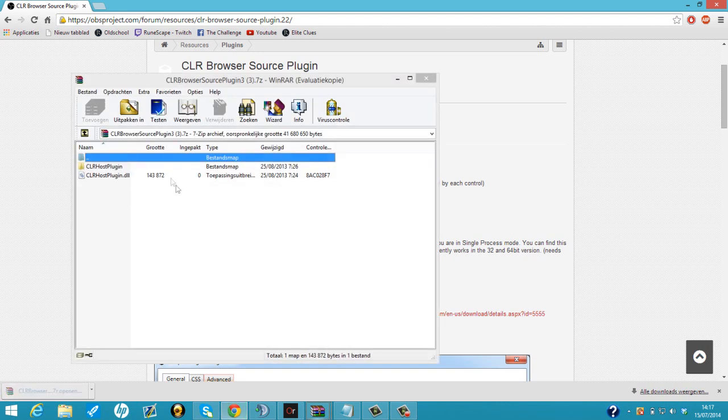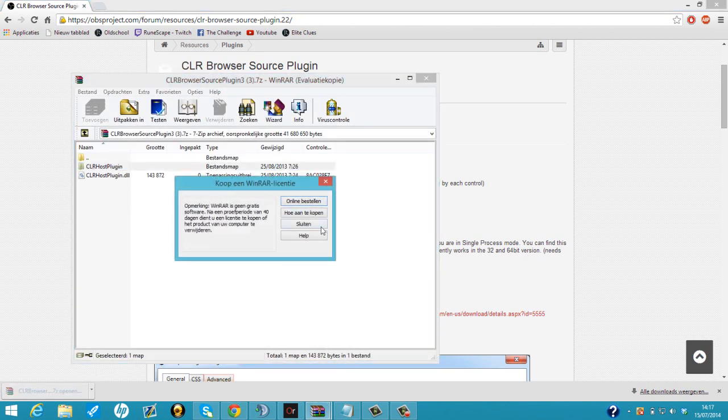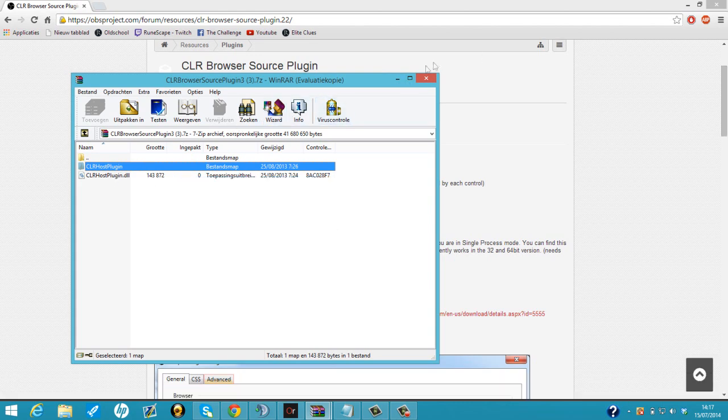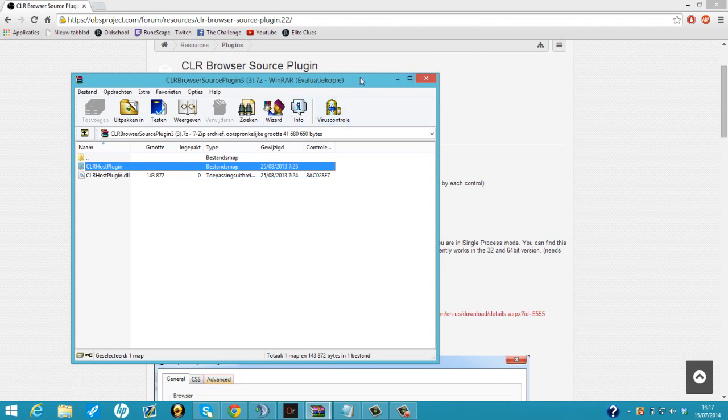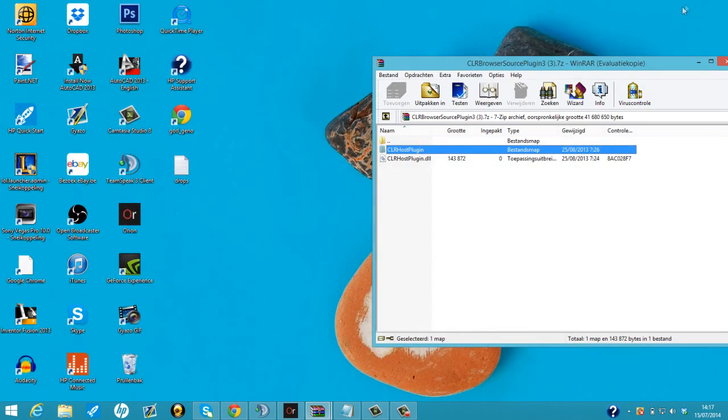We're just gonna click open it here. We see CLR host plugin and CLR host plugin dot DLL. This part most people don't know how to do, so we're just gonna minimize the window and go to OBS.